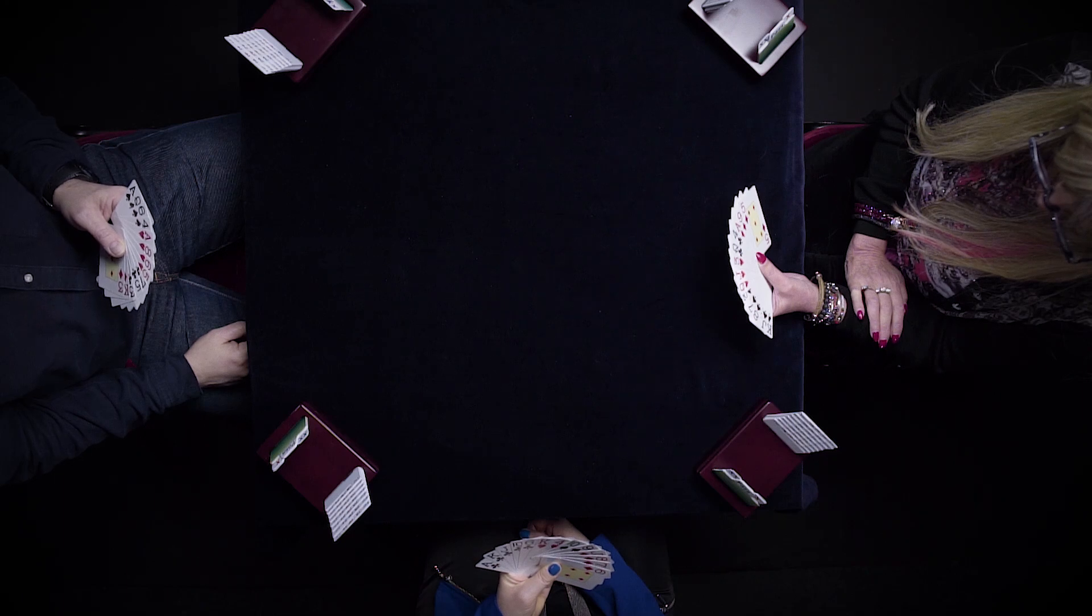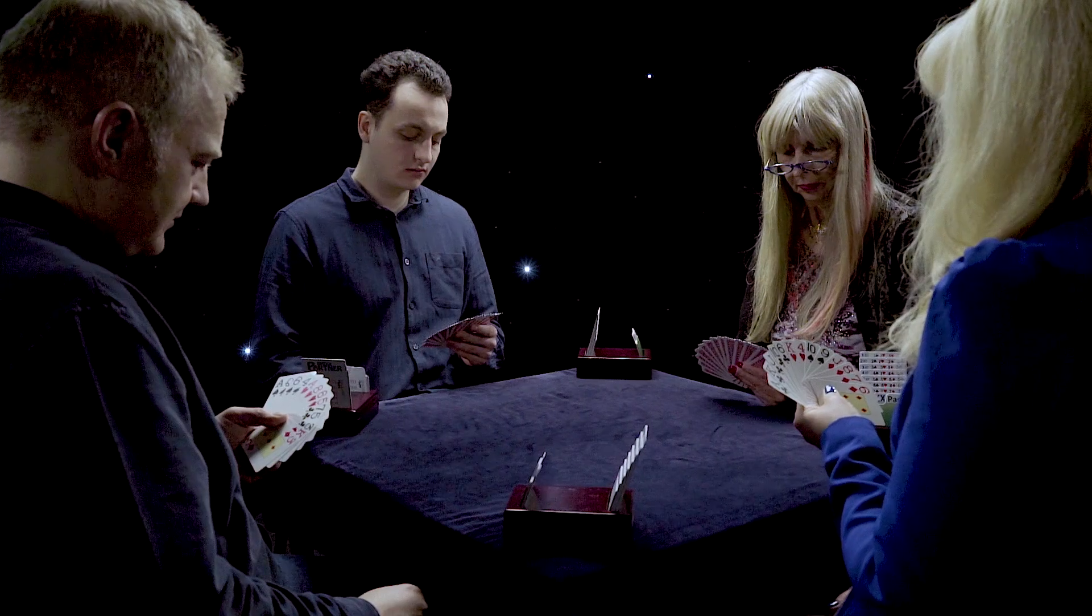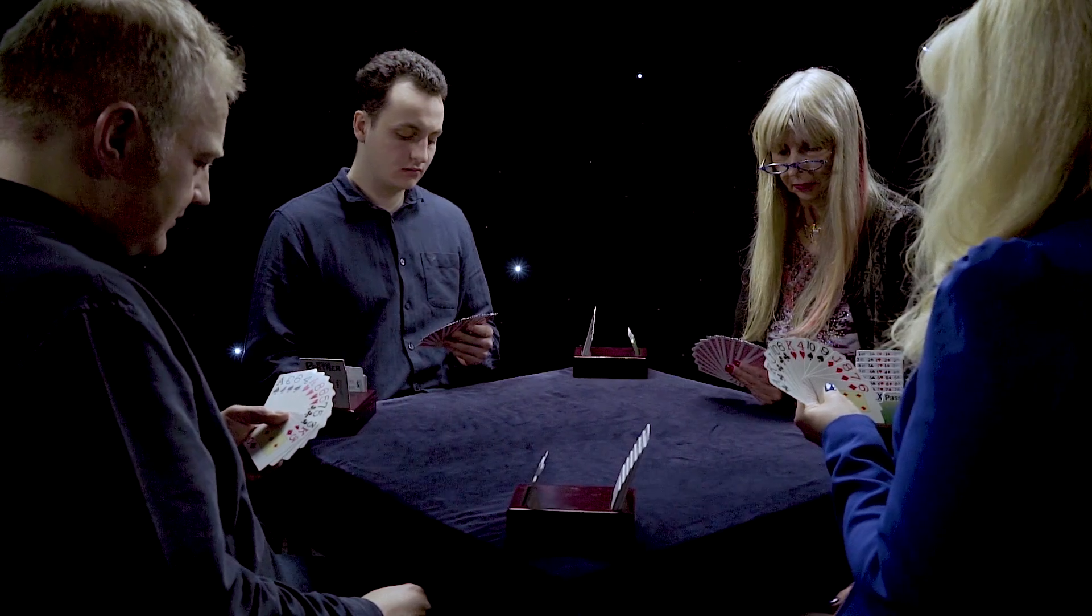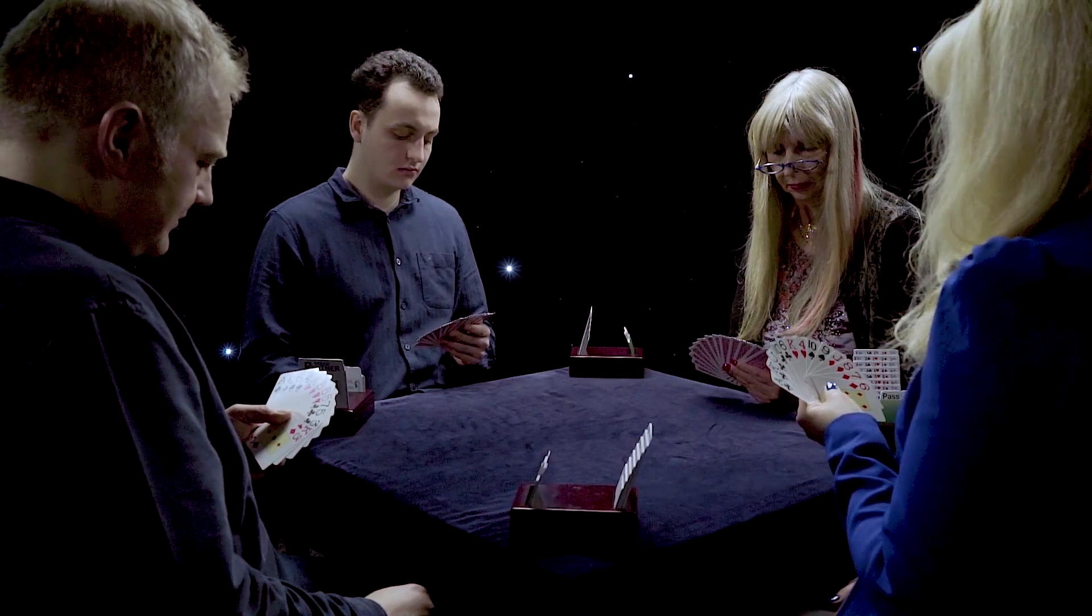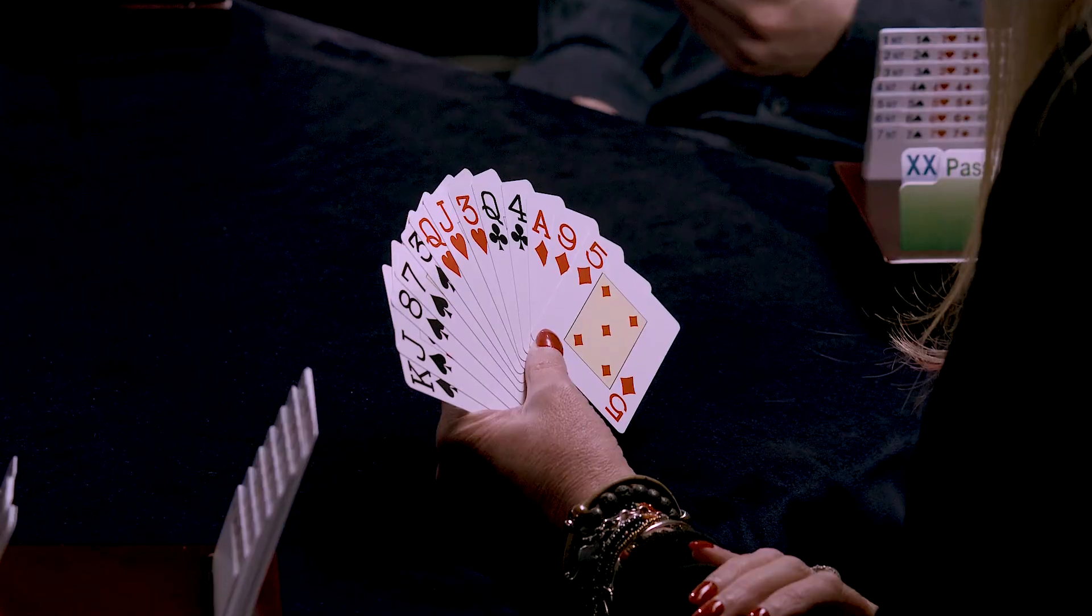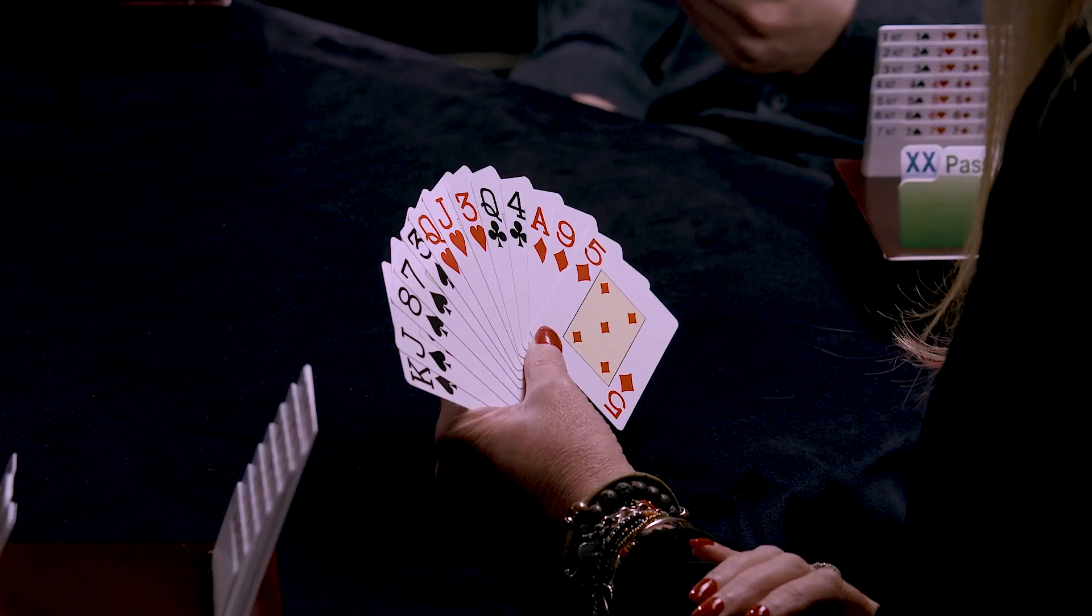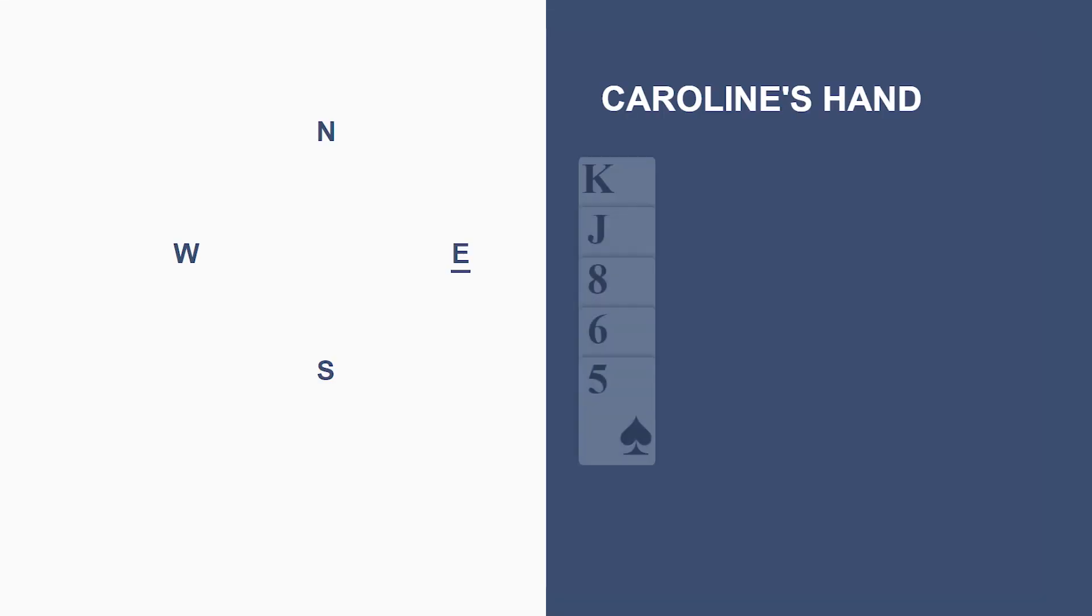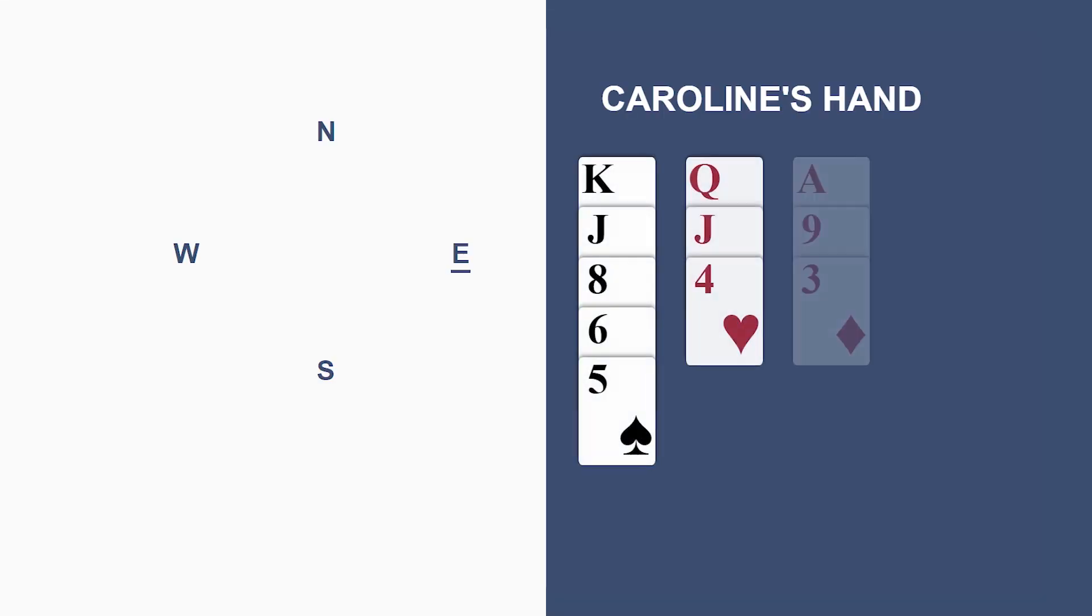Now, we're going to see this played at the table following Caroline east.